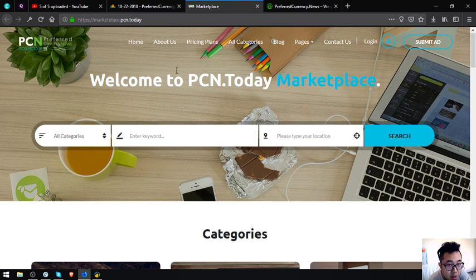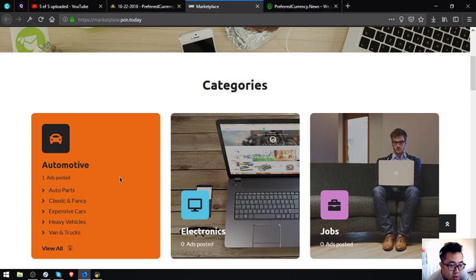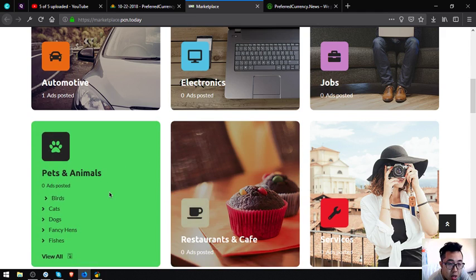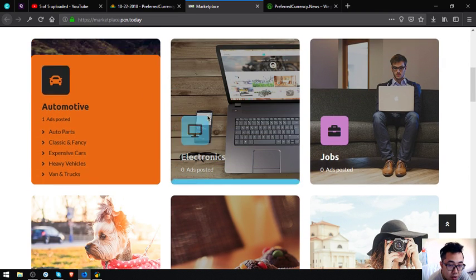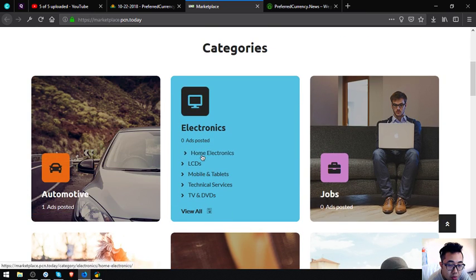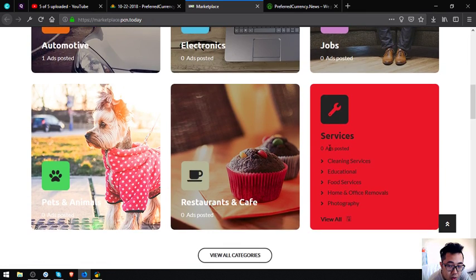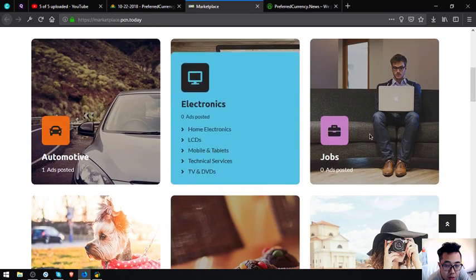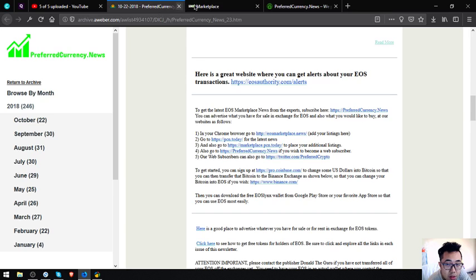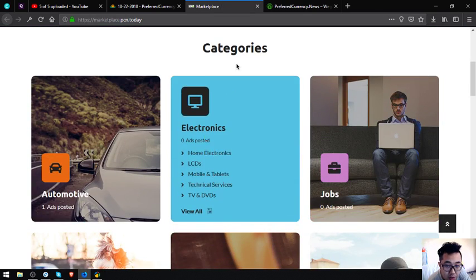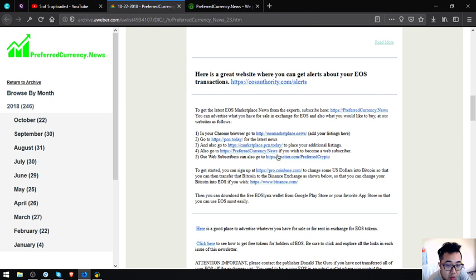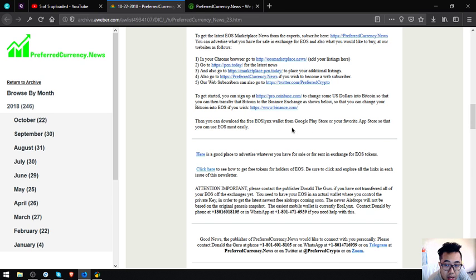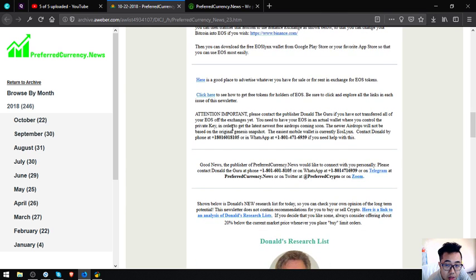The next website is marketplace.pcn.today. This is also mostly the same as EOS marketplace.news, but the only difference is the UI and the function. As you can see, there's a lot of categories here where you can choose. There's also job services, restaurants, and pets and animals. You can just submit an ad at the upper right corner or you can like the categories here. Also found here is a tip that you can download the free EOS Lynx wallet from Google Play and on your favorite app store so that you can use EOS most easily.